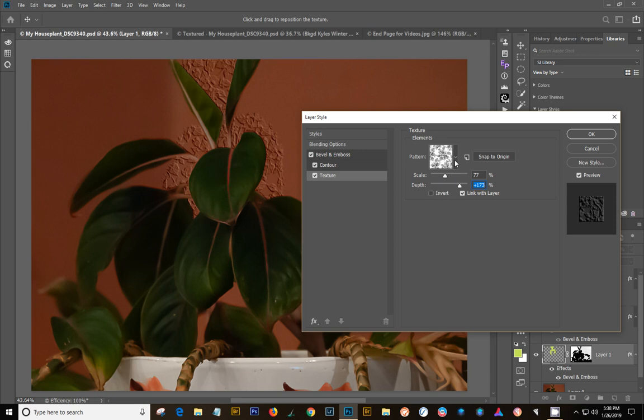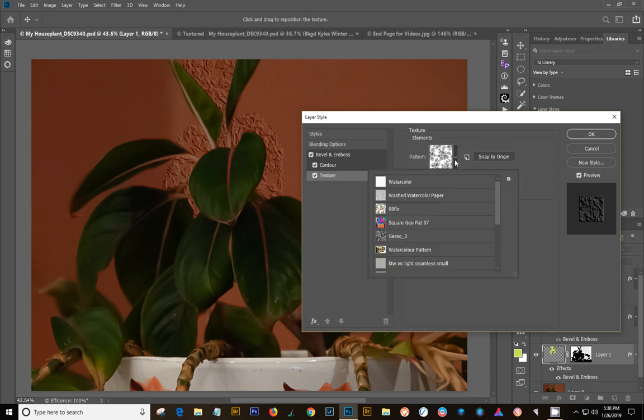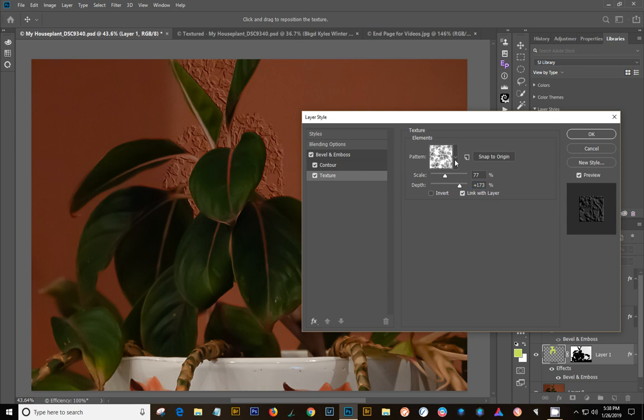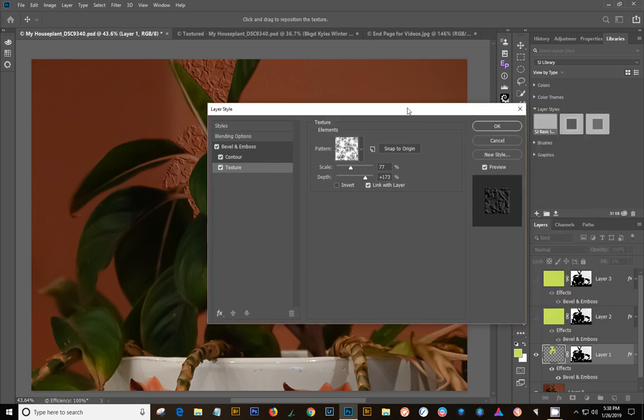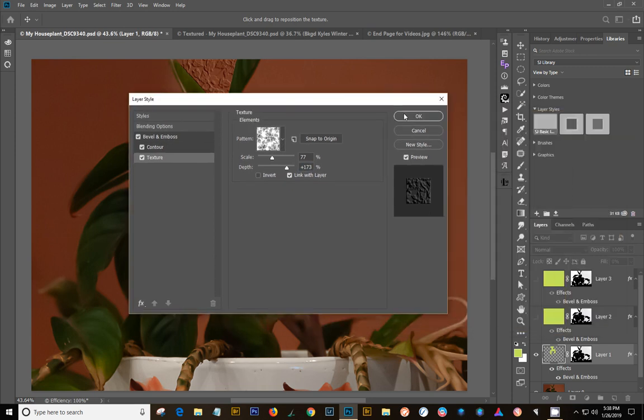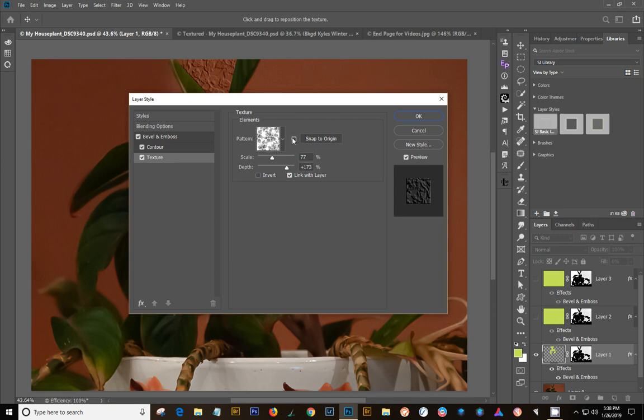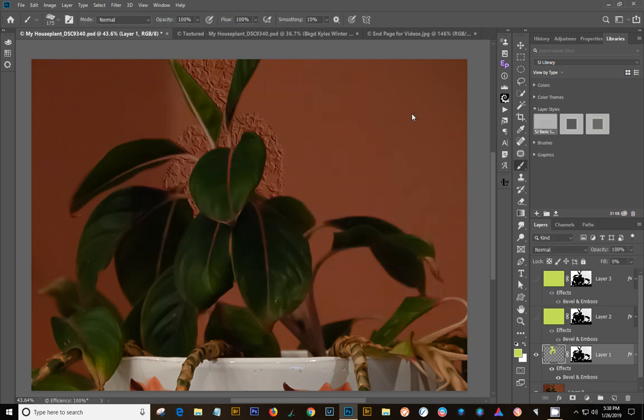Also, you can add in a pattern. Like if there's a pattern on a brush that you have, you can click it in here. But that's another tutorial, I guess. So I'm going to say okay there.